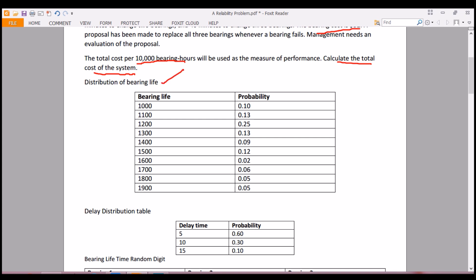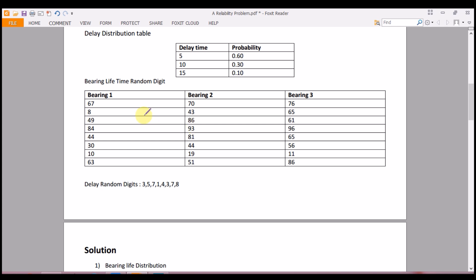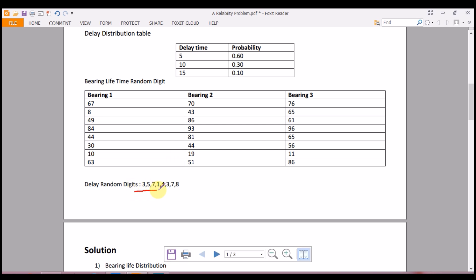The distribution of bearing life is given in hours along with its probabilities. The delay distribution table shows delay times of 5, 10, and 15 minutes with their associated probabilities. The bearing lifetime random digits and the delay random digits are also given, which we will use in our table to calculate the total cost.